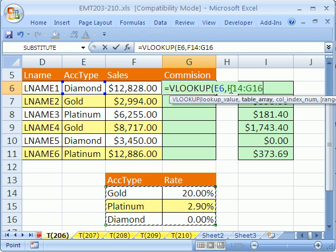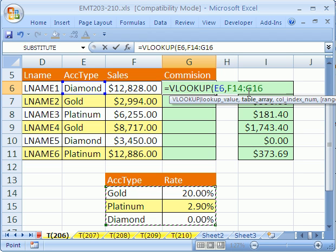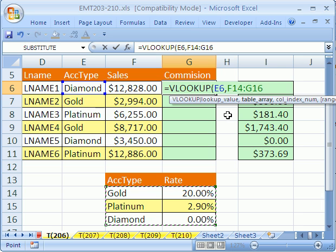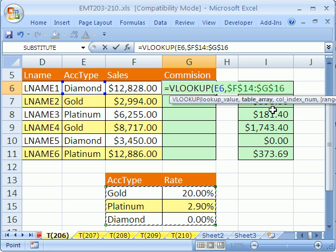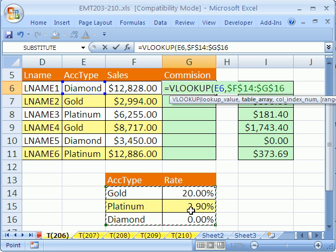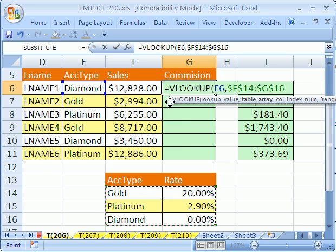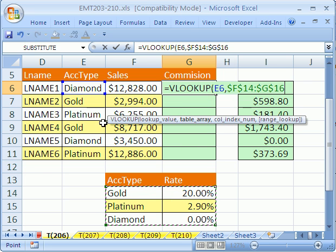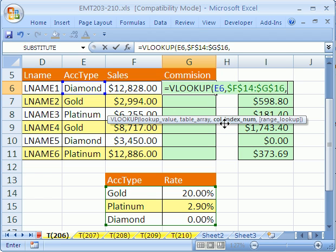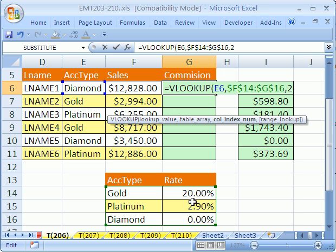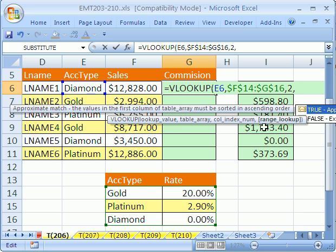So I'm going to have to hit my F4 key to lock those dollar signs because that table needs to be locked as we copy the formula down. Now we go comma to get to the next argument. It's just, hey, what column index? Column one, column two. So we put a two because two is where the percents are.